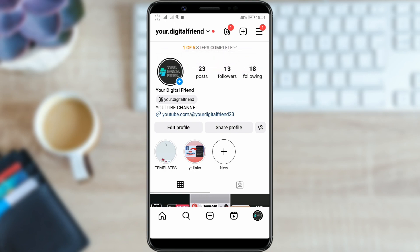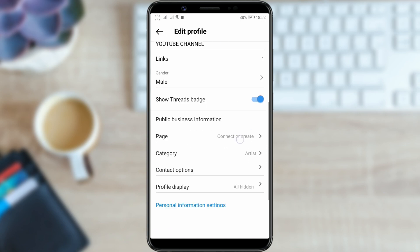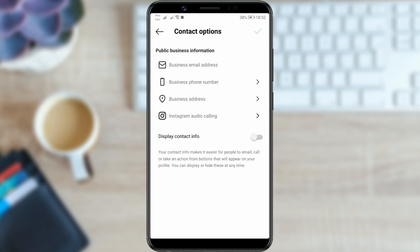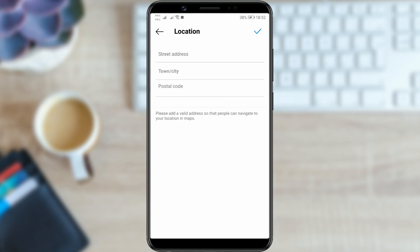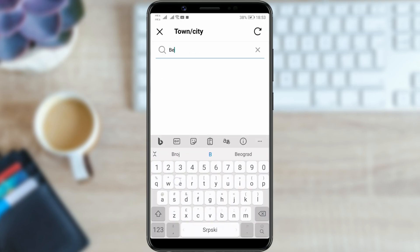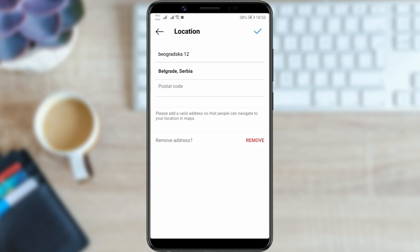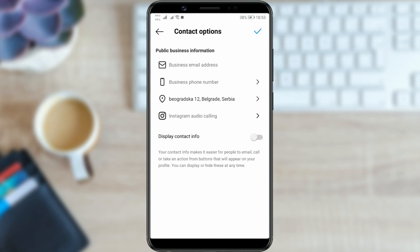Select edit profile and scroll down to the contact options section. Click on business address. In the first field, enter the street and in the second field, enter the city. Click on the desired city when it appears. Save the entered location by clicking the check mark. And you have successfully entered the location.